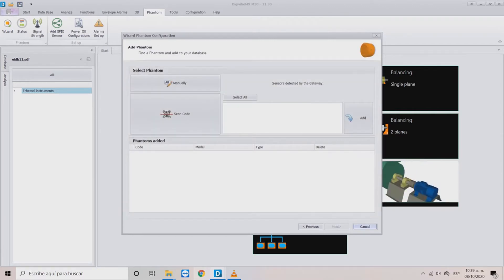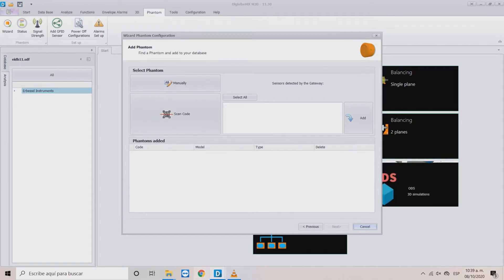In the Add Phantom window, you will find three options to add your sensors. Manually allows the user to add the sensor with a serial number.